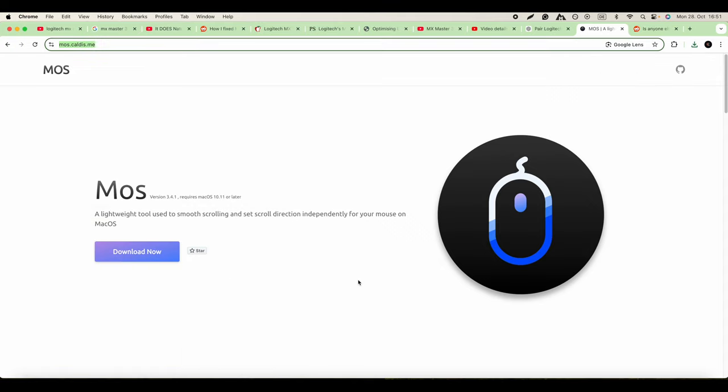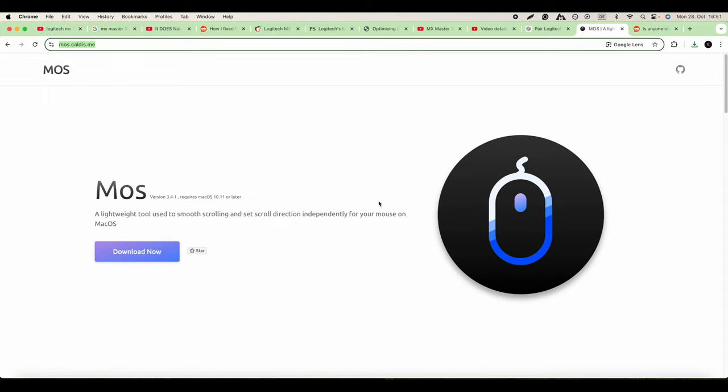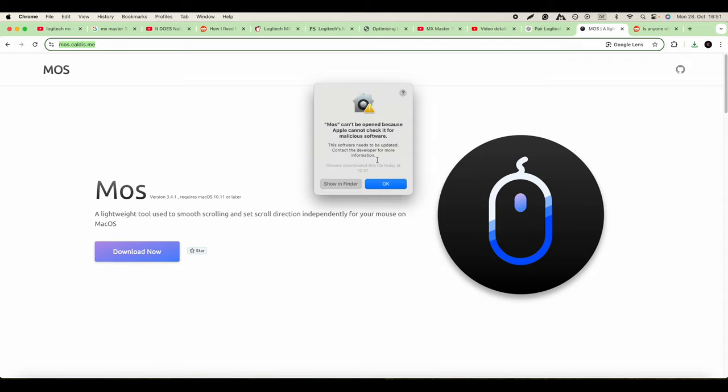You can find it in the Finder. We'll try to open the application, and it'll give you this error message: cannot be opened because Apple cannot check it for malicious software.